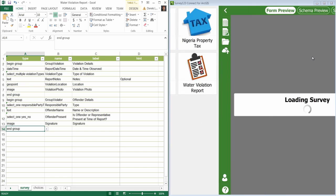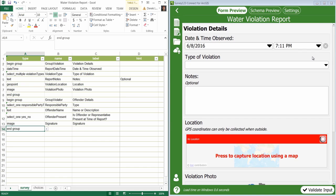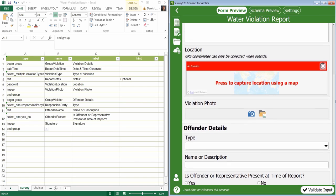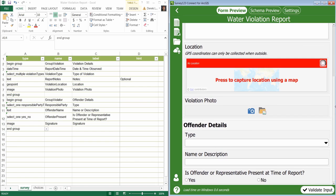Notice in the survey we now have subheadings which represent the groups we created: violation details and offender details.